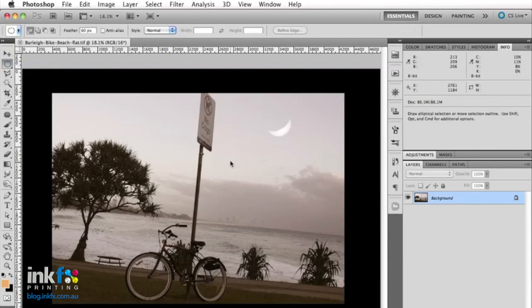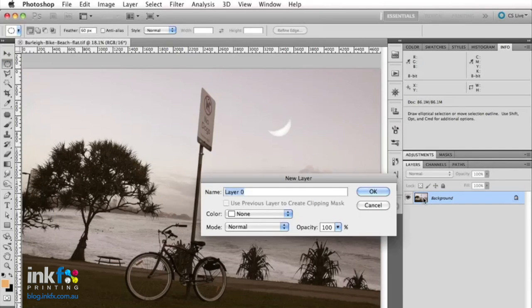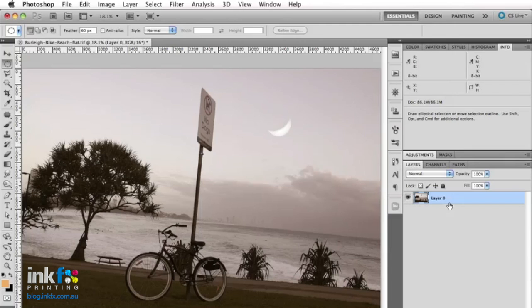I'm just going to cancel the crop now. Now what I'm going to do is double click on the background layer there. Just click on OK. So now this layer is not locked, it's just a floating layer.